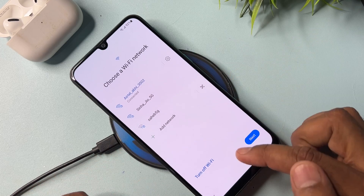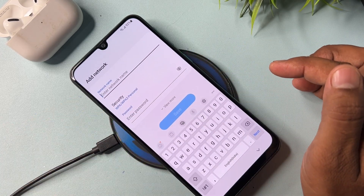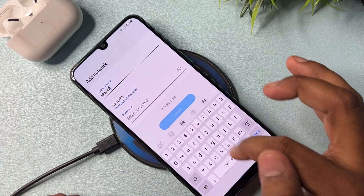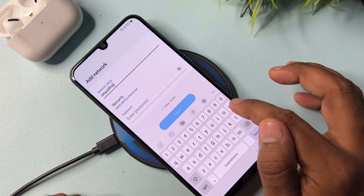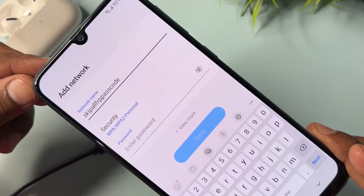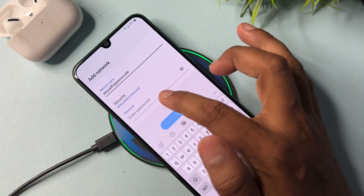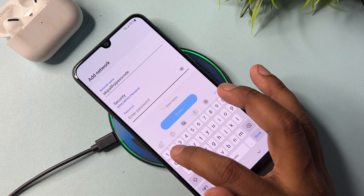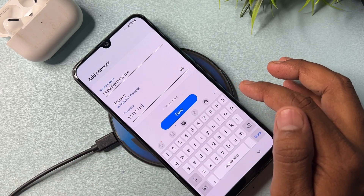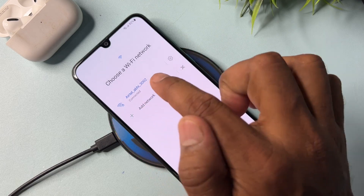Click Add Network. In the network name field, type: 'a skip all frp passcode'. In the password section, type eight ones: one, two, three, four, five, six, seven, eight. Click Save. After that, open Add Network again.